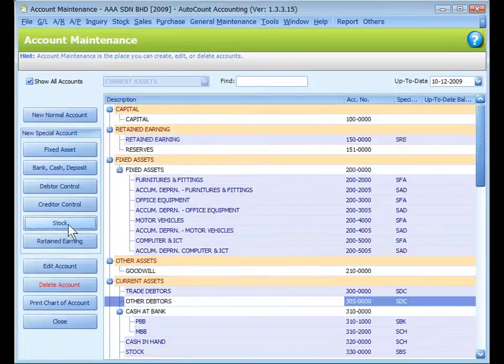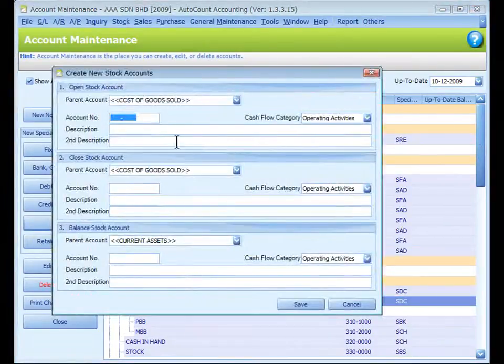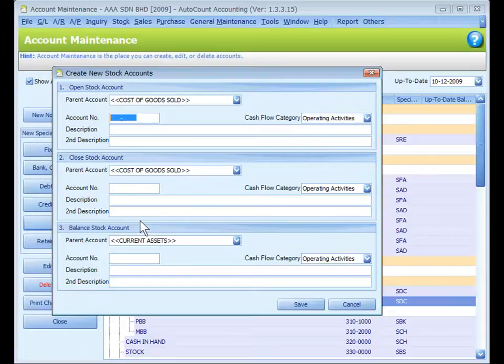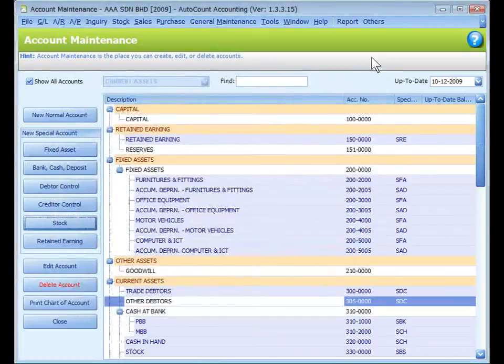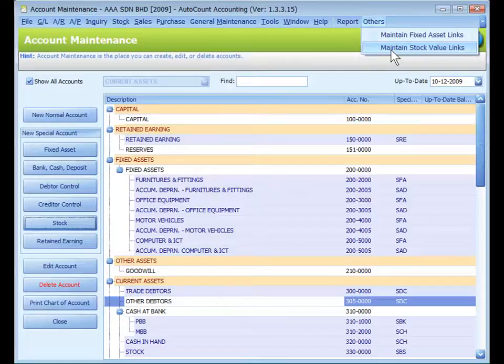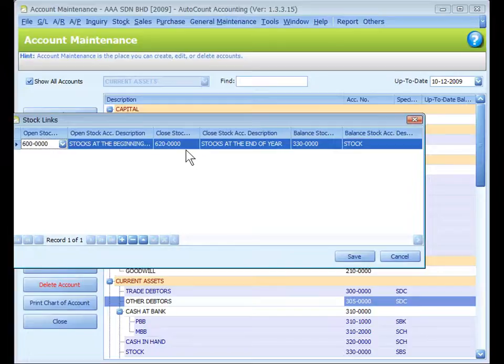Click on Stock button. And I can maintain a set of three stock accounts at one go. I already have one so I can just ignore this one. Go to Others, Maintain Stock Value Links. You can see the links of a stock account, one set of three stock accounts.